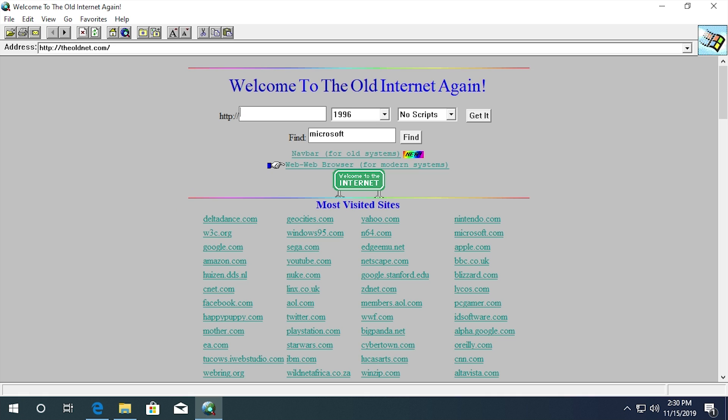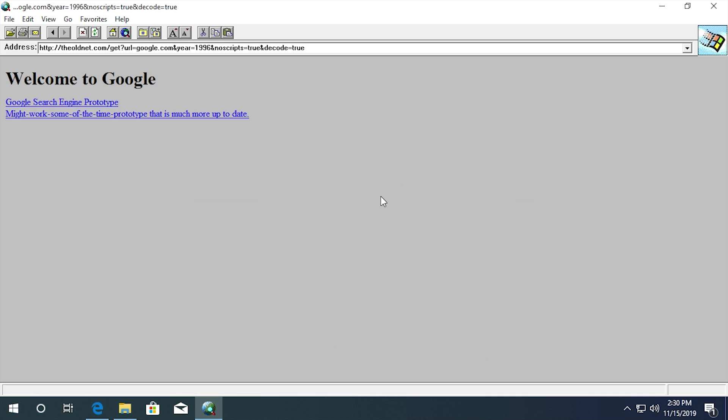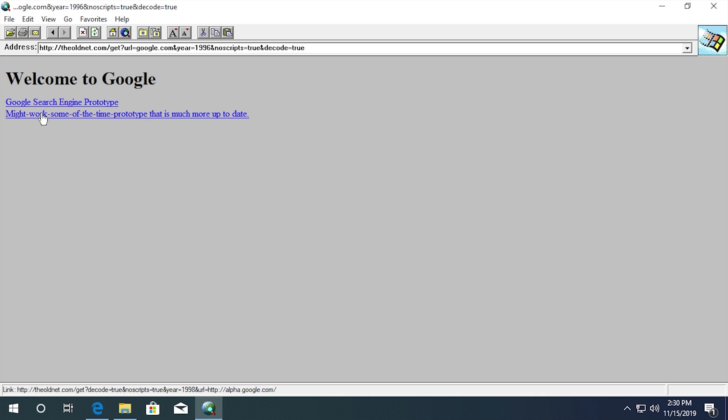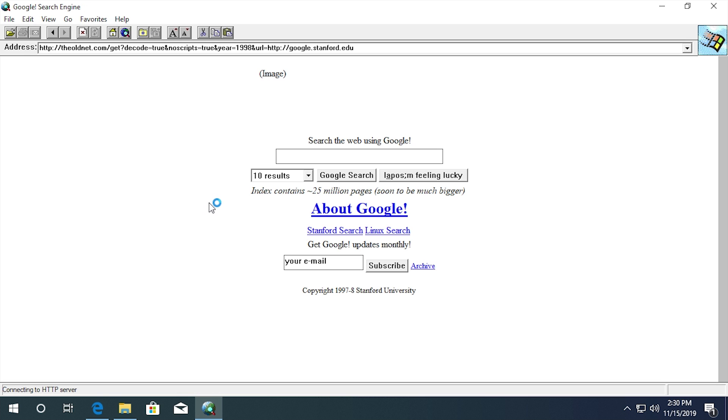So let's say that I want to go to google.com and see how it looked in 1996. Now again, this is under Internet Explorer 1.5 right here. So let's hit get it with no scripts on and just hit get it right here. And here we go. This is what Google looked like in 1996. This is the old landing page where they actually had you choose between the search engine prototype and the might work some of the time prototype that is much more up to date. So we'll go to the Google search engine prototype.